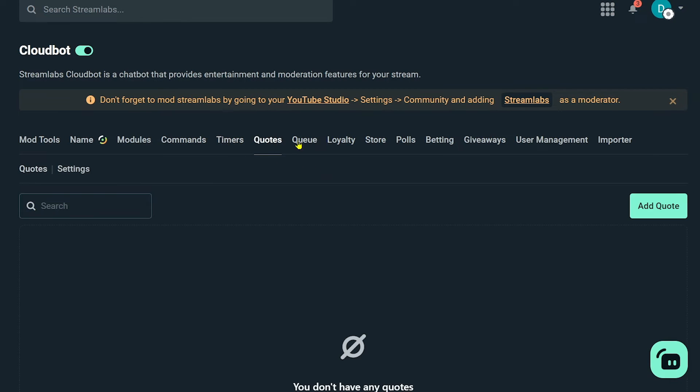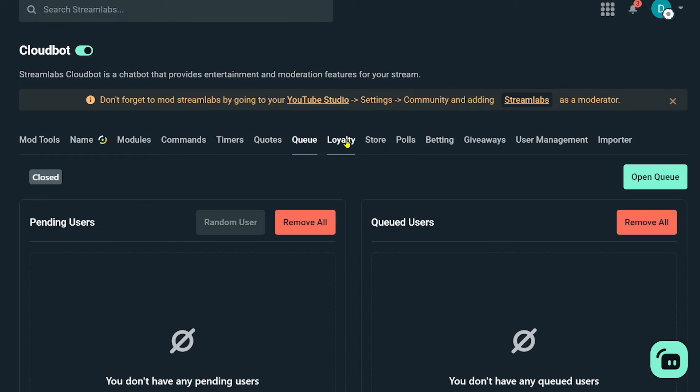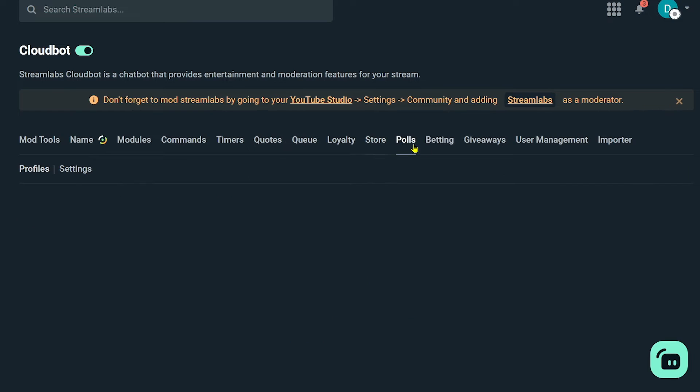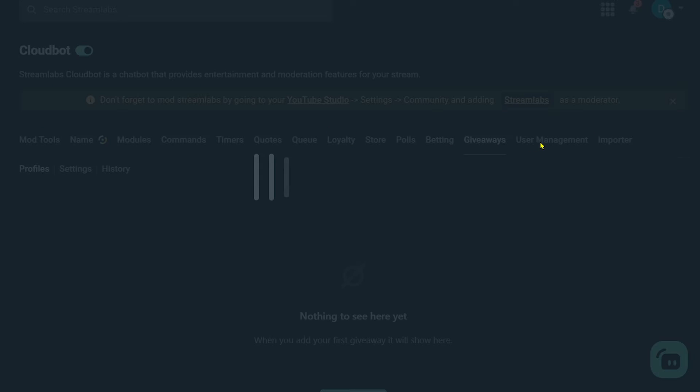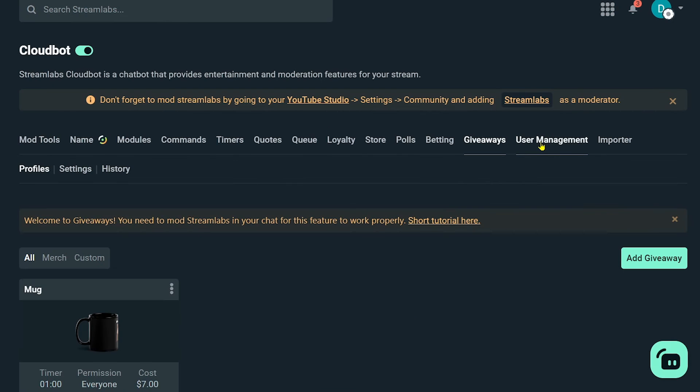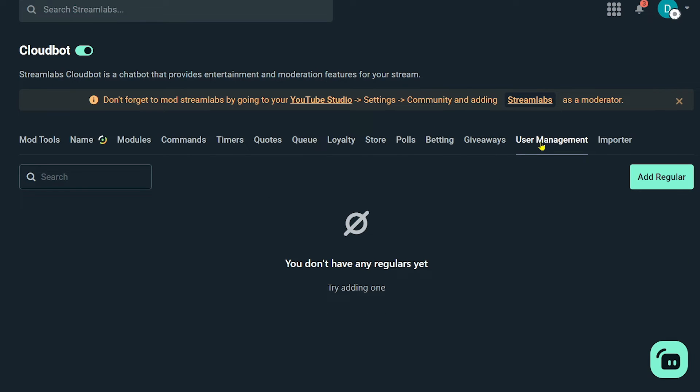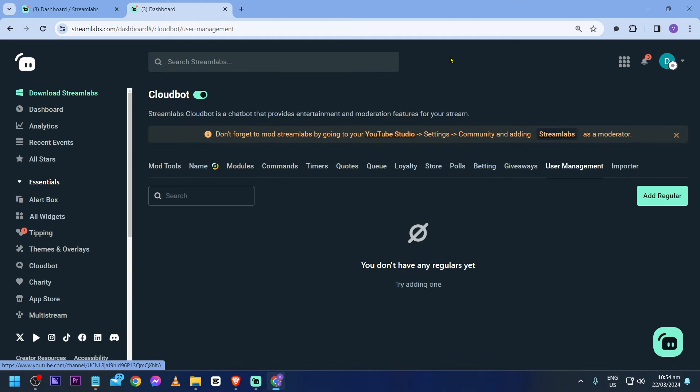Now there are a lot more here that you can add. Basically choose which one you are going to do. Now once everything is done, you can go ahead and add Streamlabs to your YouTube. So we're going to do that.